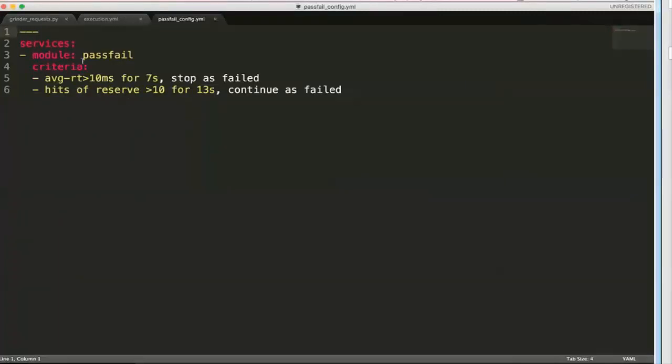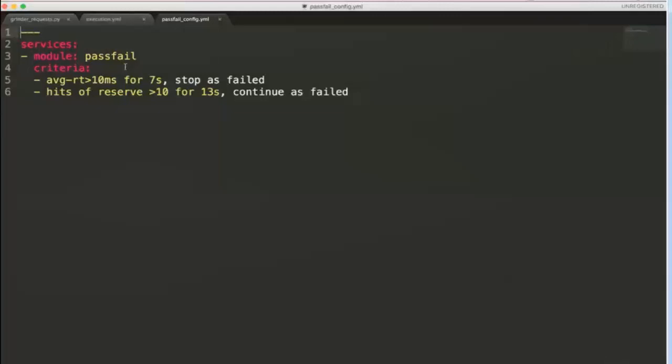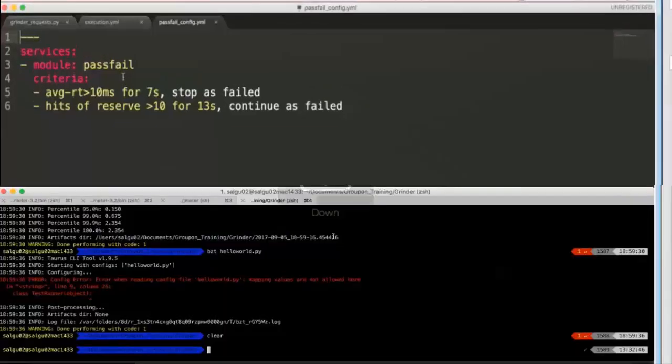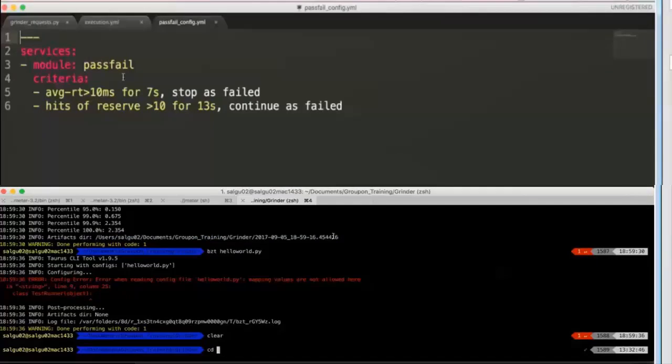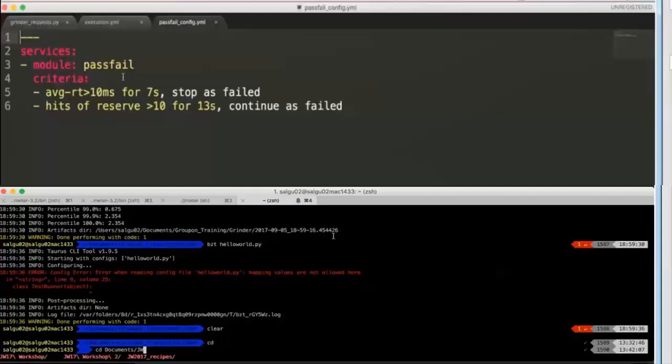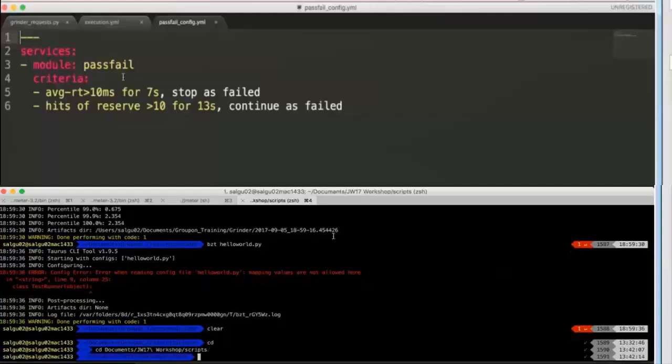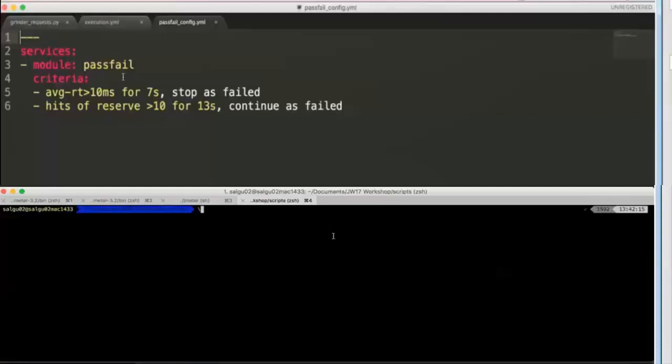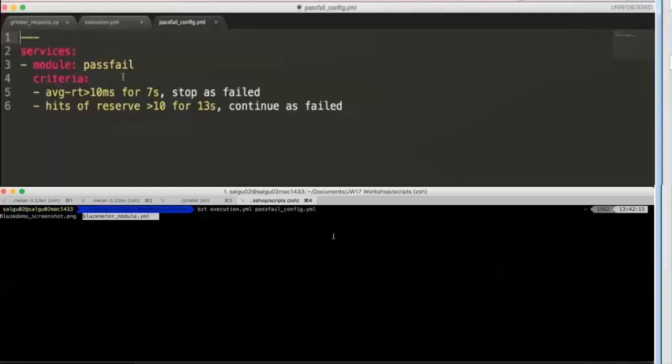So this basically says under what criteria the test case will be failed. So now if I go back and pass all of these into my bzt command so I can append all these YAMLs as a part of my bzt. So I will get into my project directory first. And now if I could go ahead and run the bzt command, I can first run the execution YAML, follow it up with pass-fail criteria.